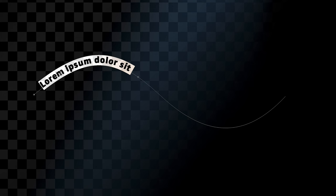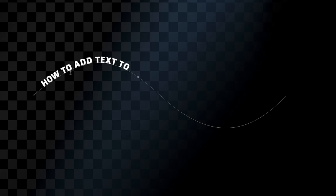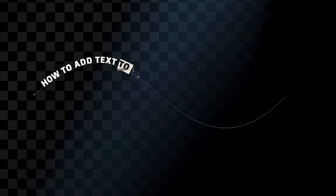For example, I can type anything within this space. I've typed quite a long sentence and it's not actually all showing. It should say how to add text to paths in Adobe Photoshop 2021, but everything after the word 'to' is no longer showing. The reason for this is when we add text to a path, we have what is called a start point and an end point. These basically determine where the text is positioned between on the path.